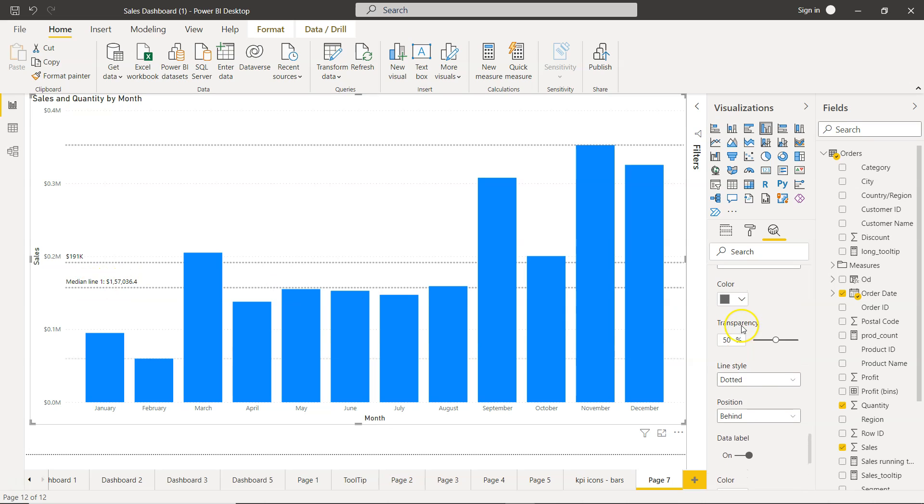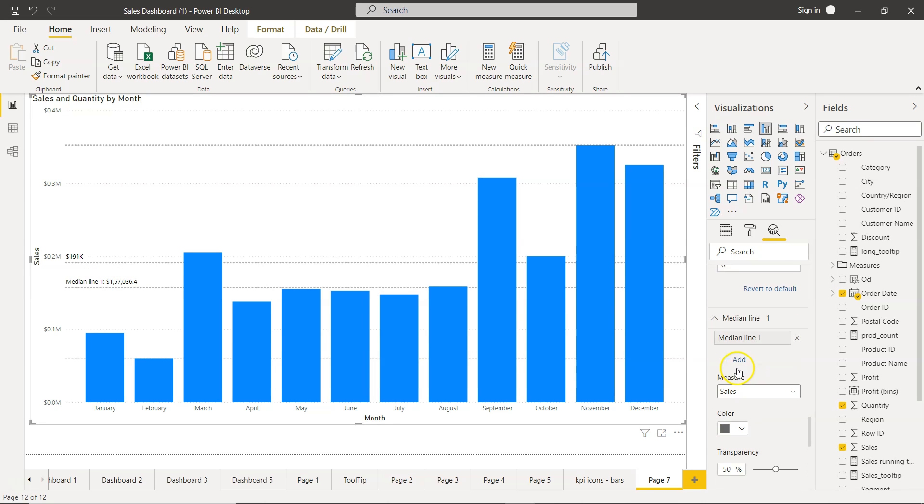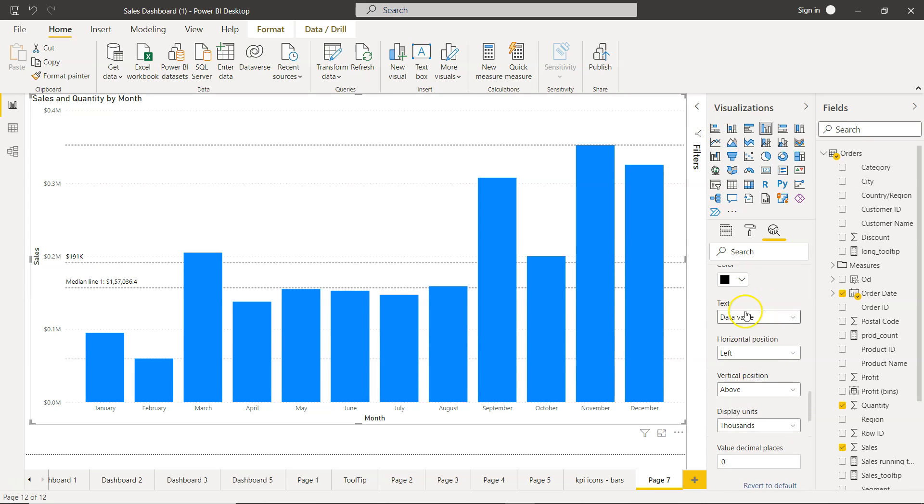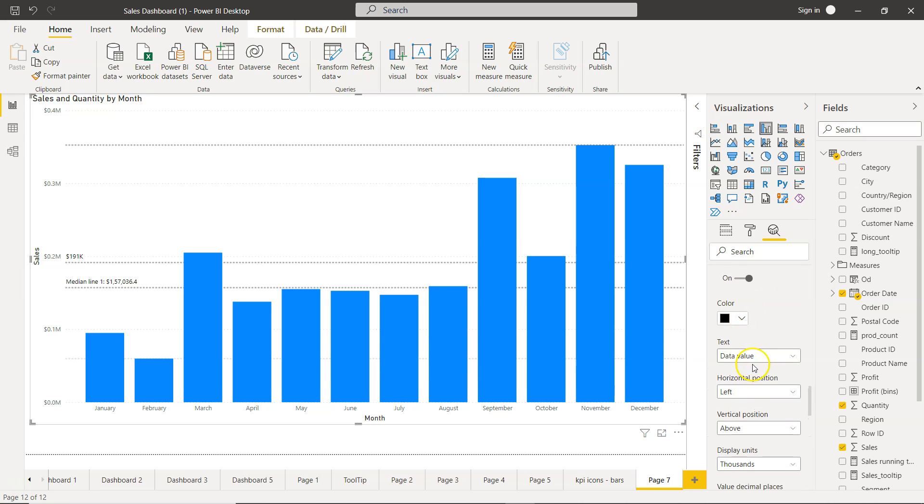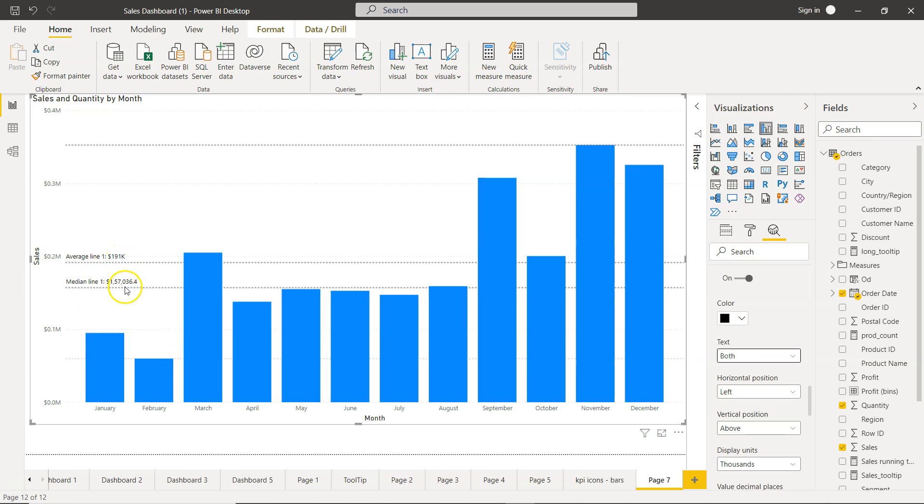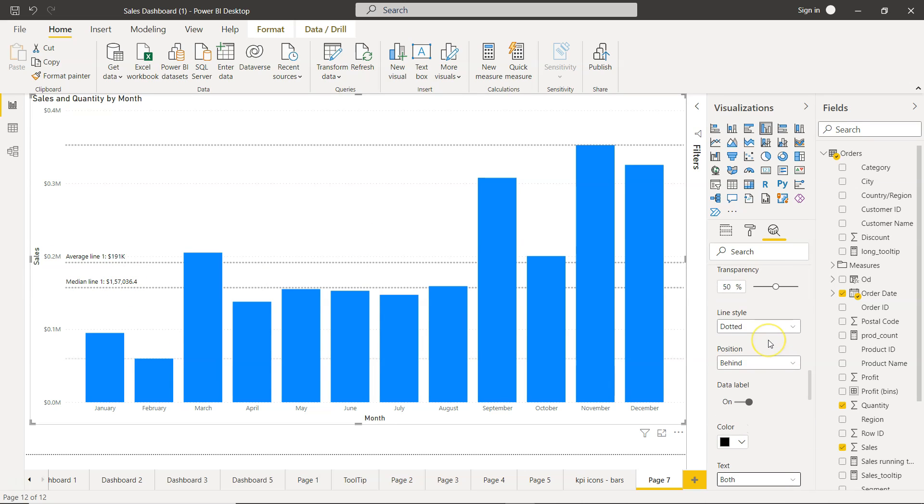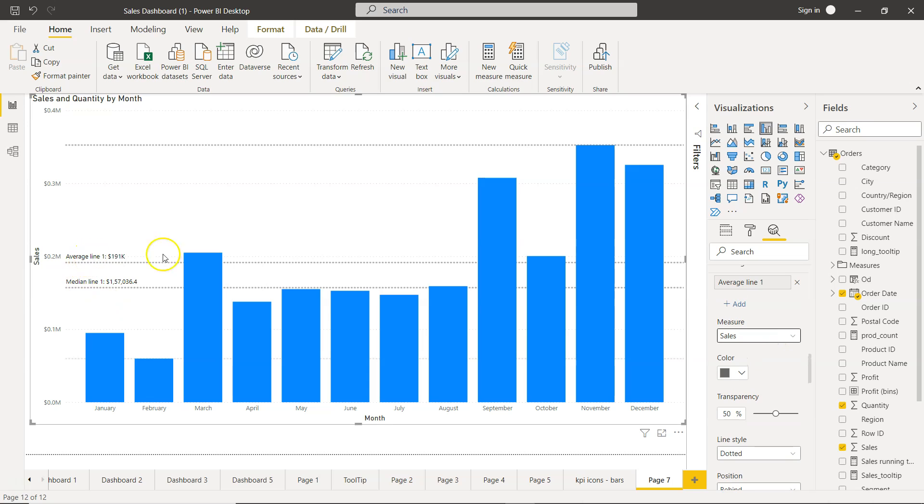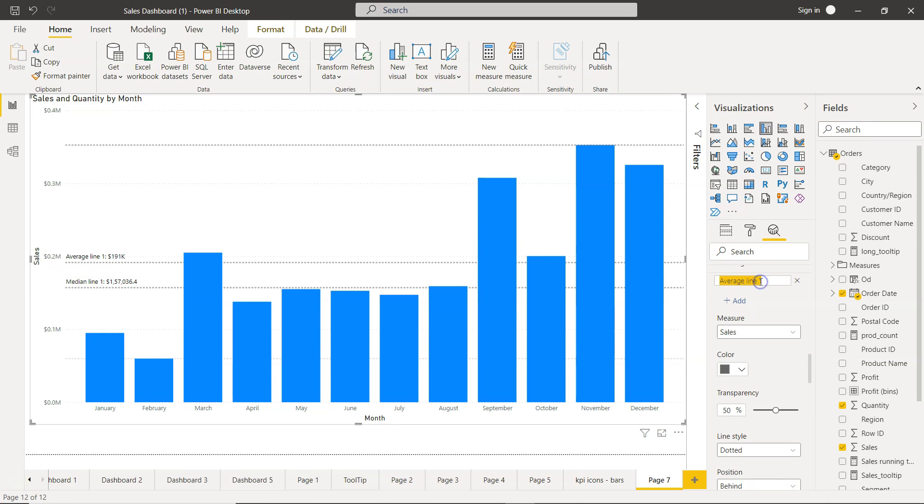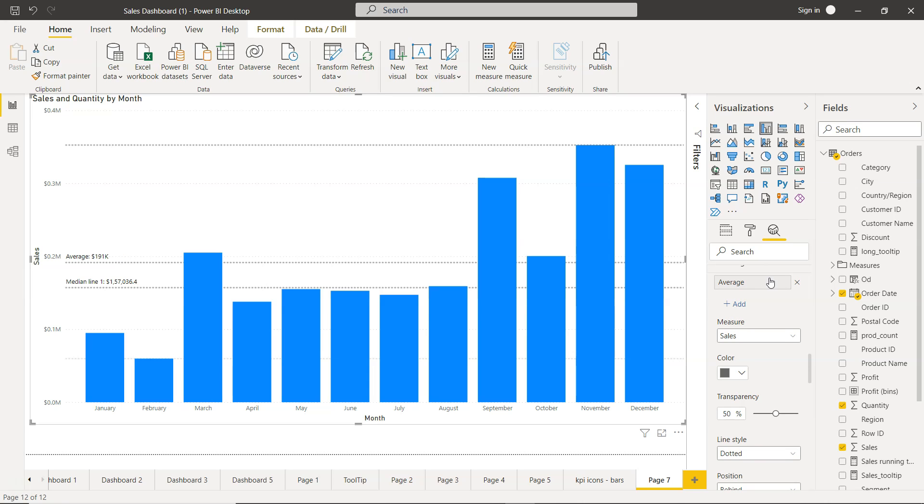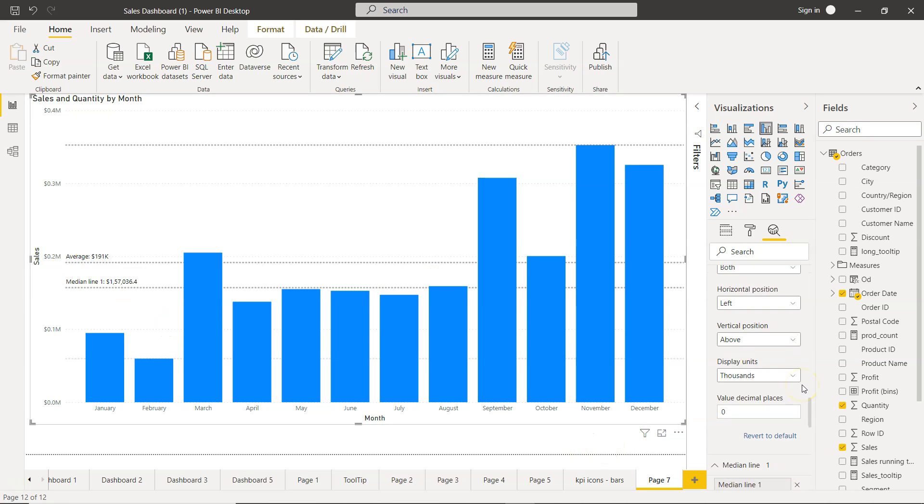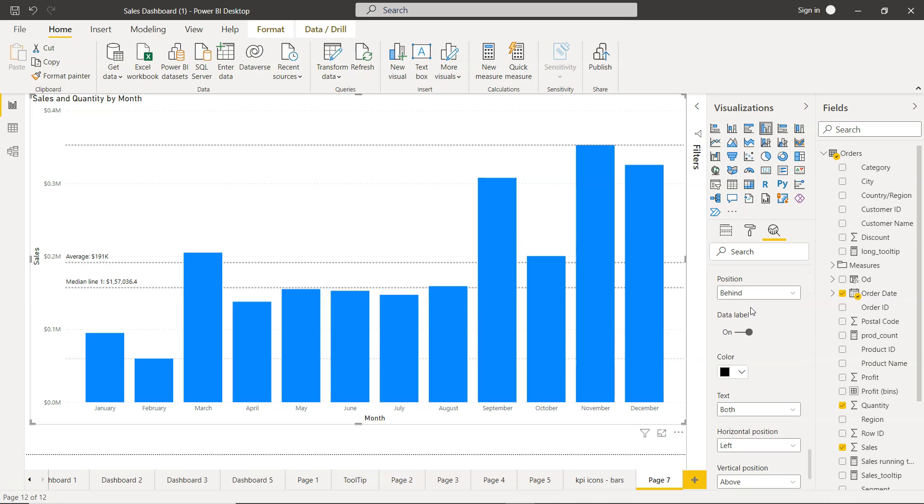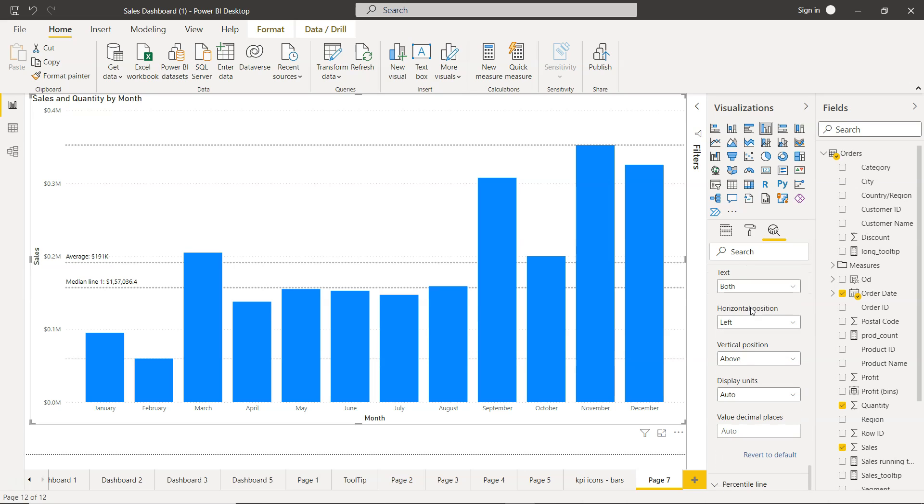Similarly, if you want to show both, you come to text and change to both. So it's average line, this is median line. Also, you can edit this average line by double clicking over here, simply saying average. That's very much more useful. Same way you can change the median line value by double clicking and change the line name.